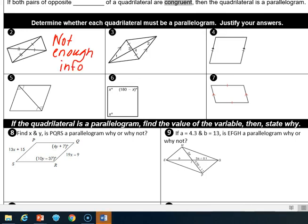Number three: we have that one diagonal is being bisected, and we have that one pair of sides is parallel. That's not going to help us. We would have to have both diagonals being bisected, or both pairs of opposite sides parallel. So here again we have not enough information.